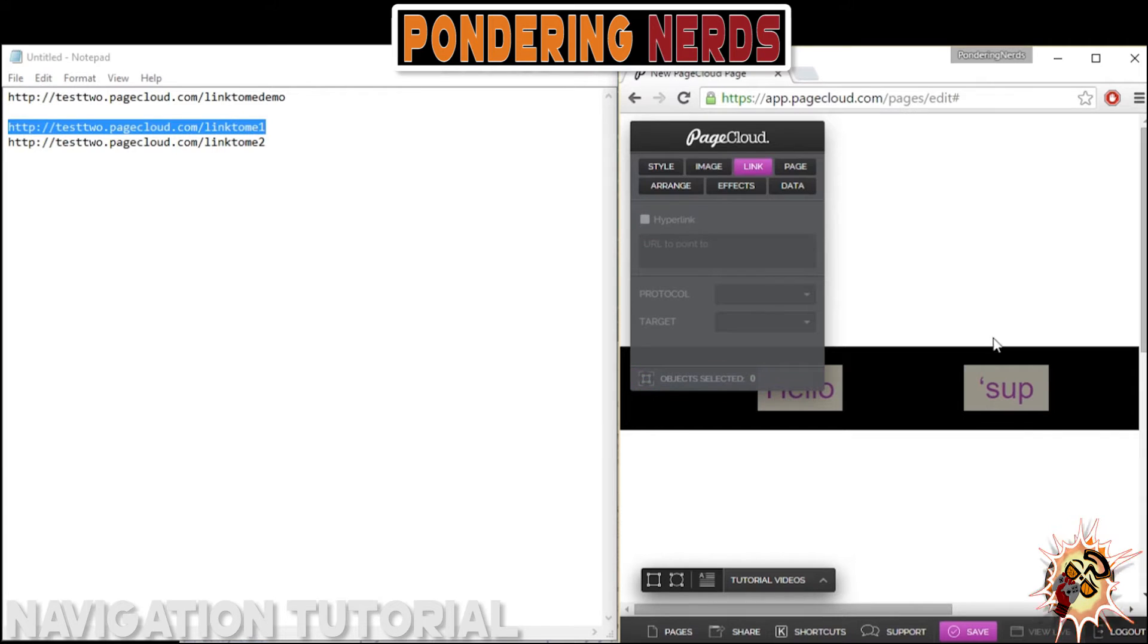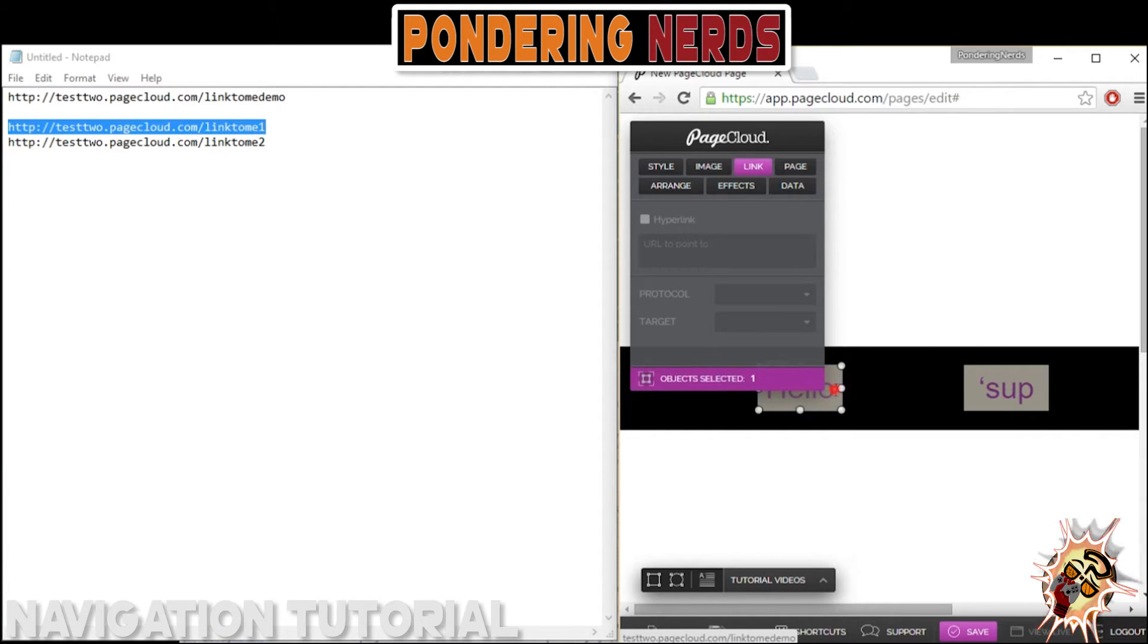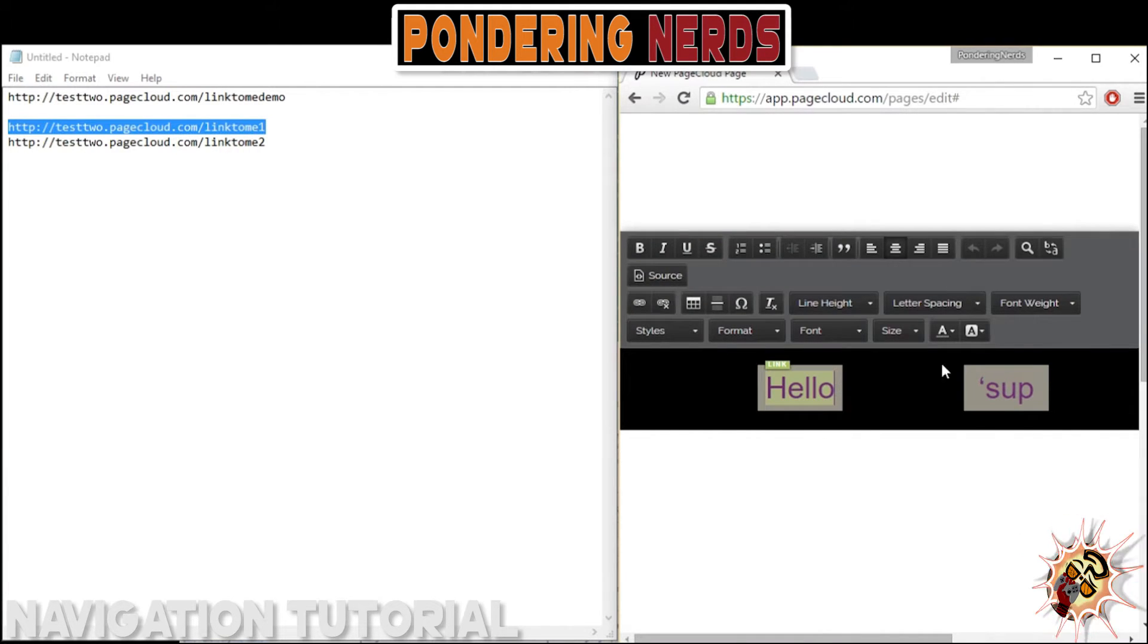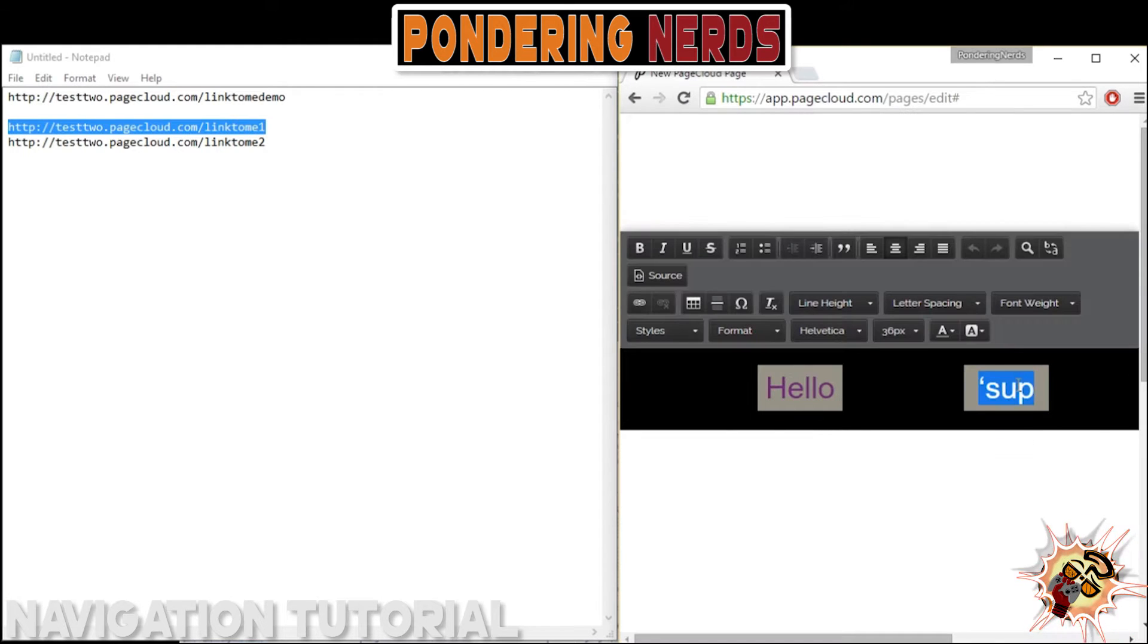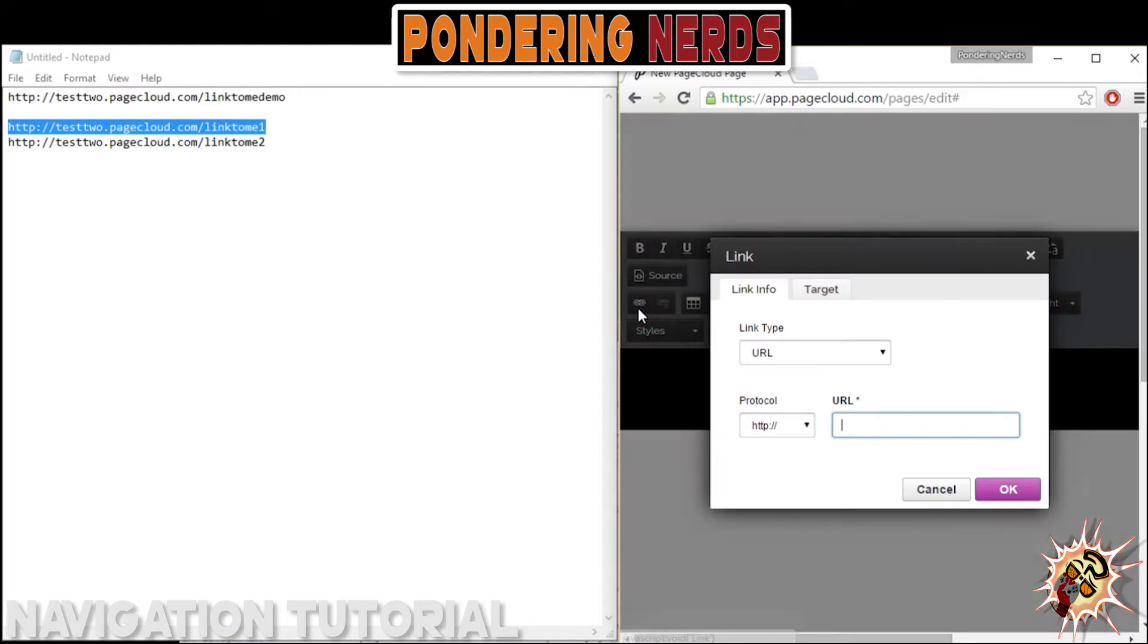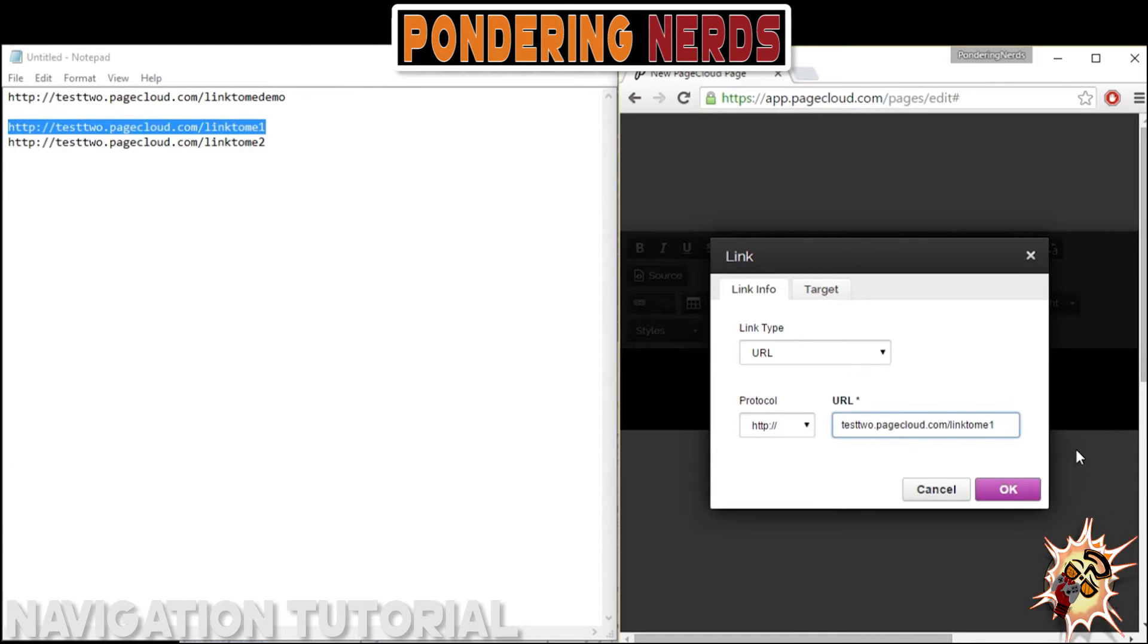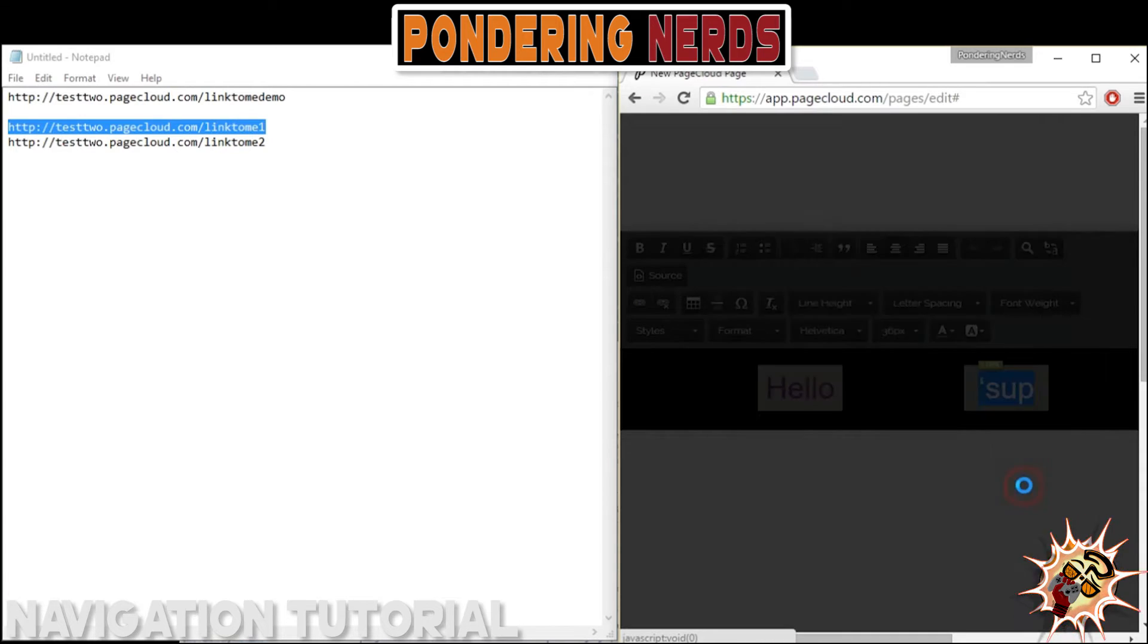Now, as you see here, the link menu in the PageCloud menu here on the left—none of the settings were showing up. I thought that was kind of unusual.